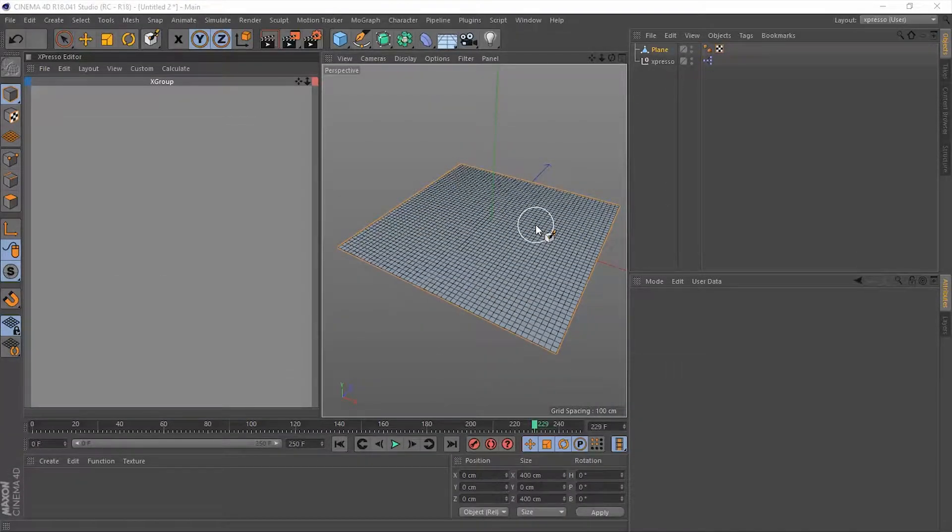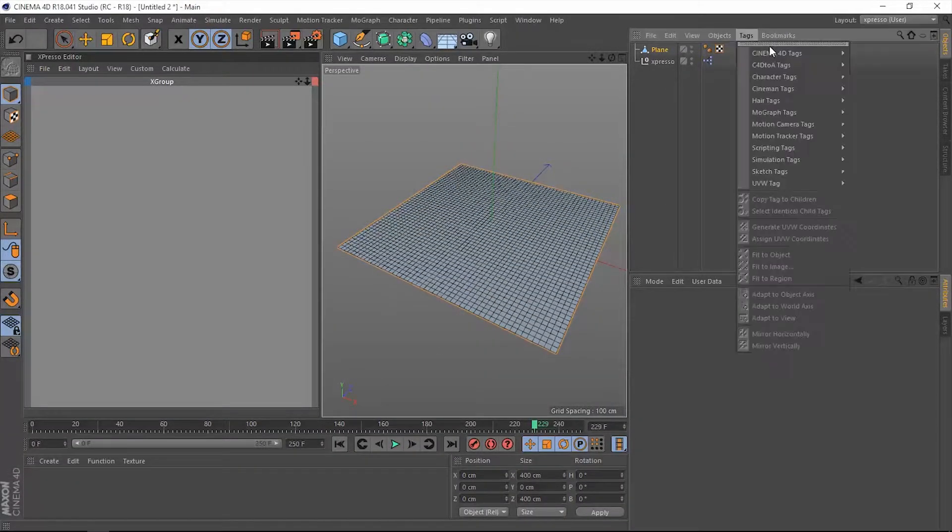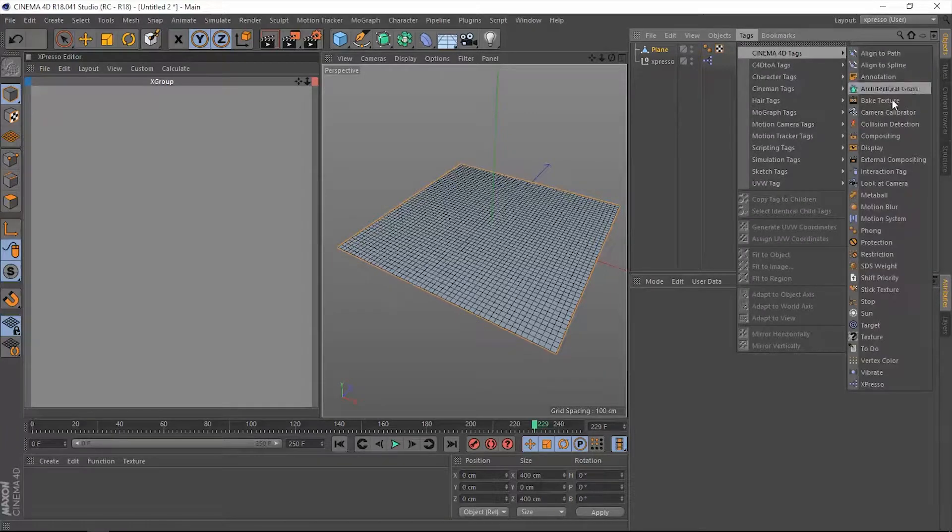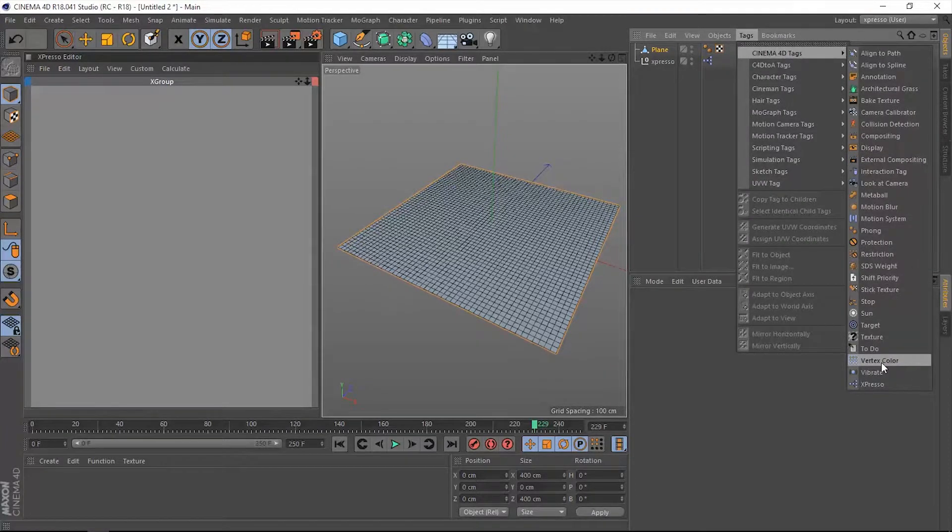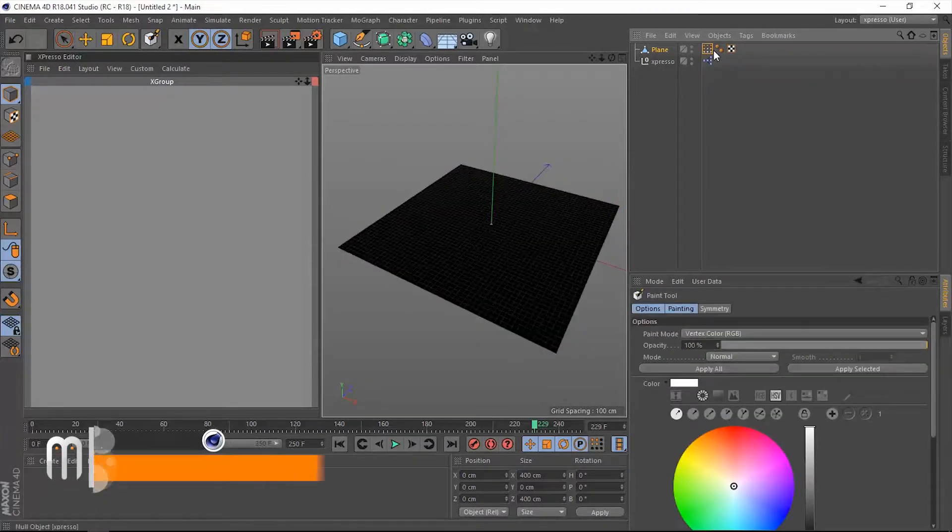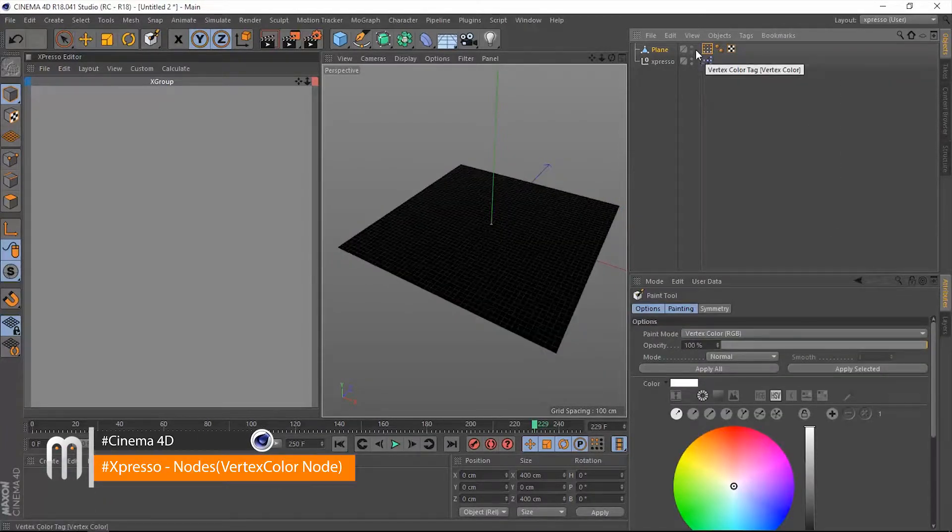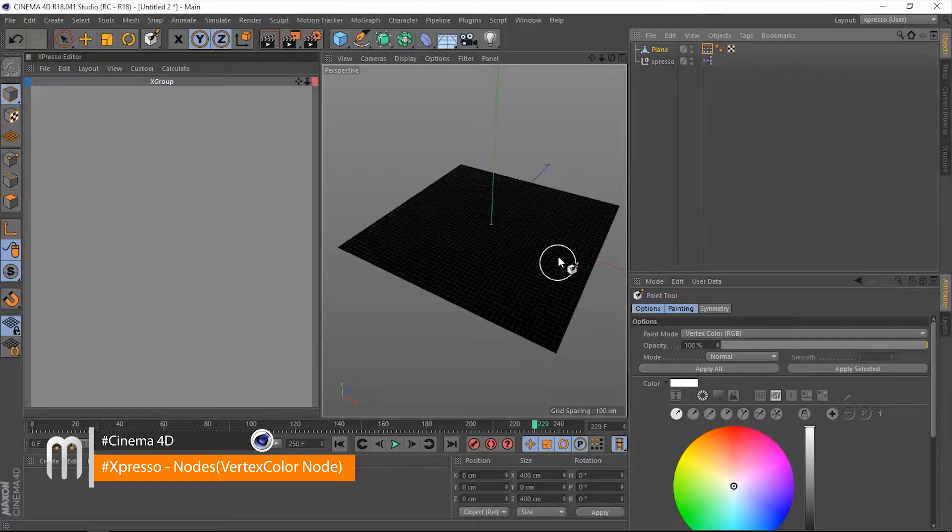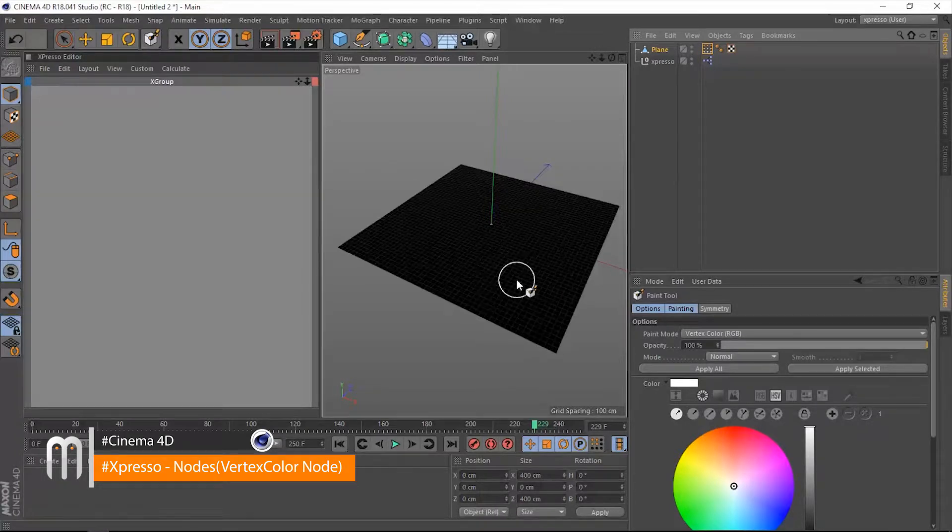Hello there, welcome back. In Cinema 4D's tags menu we have a very useful tag called Vertex Color. Through this Vertex Color we can give geometry points any color and alpha values.